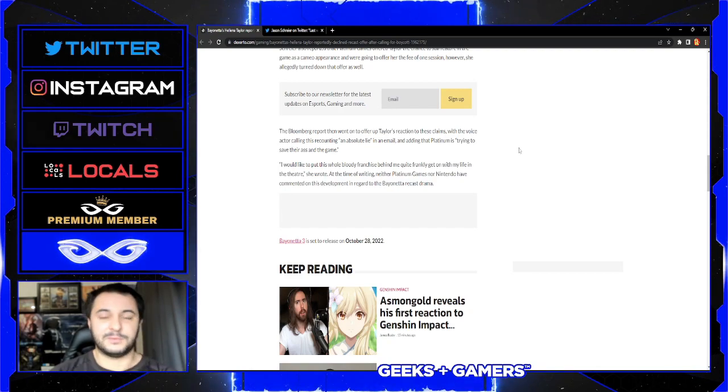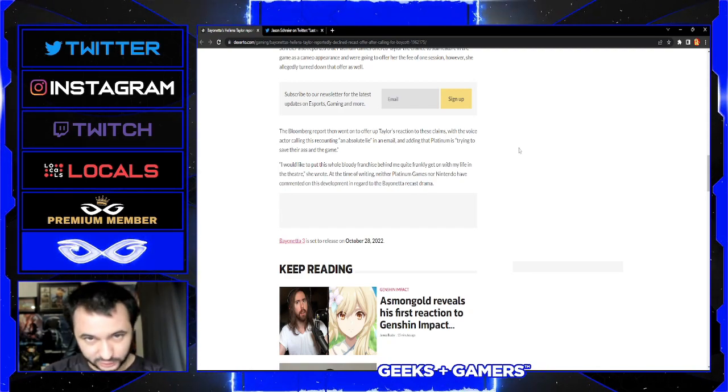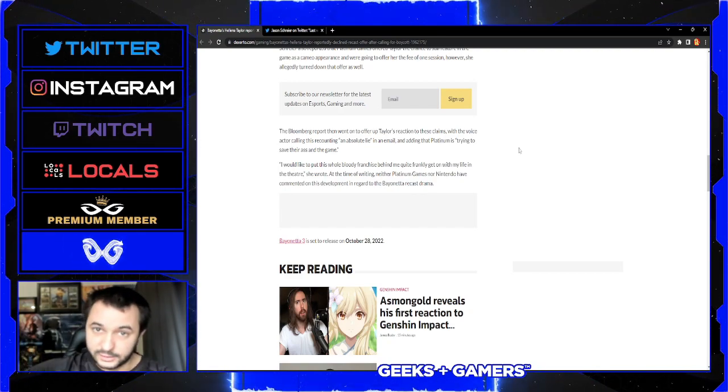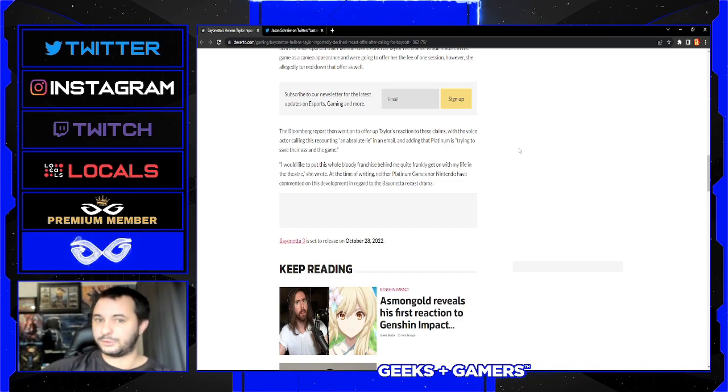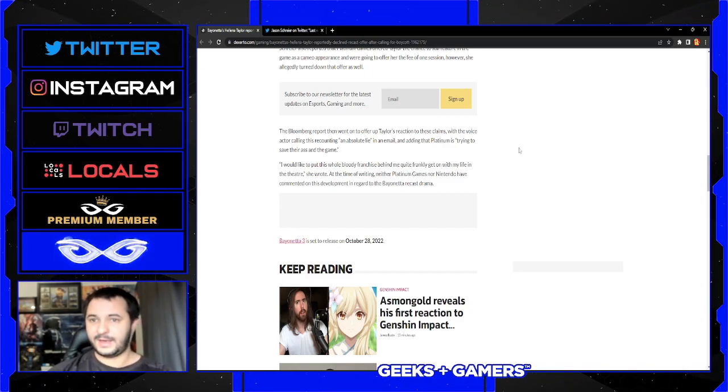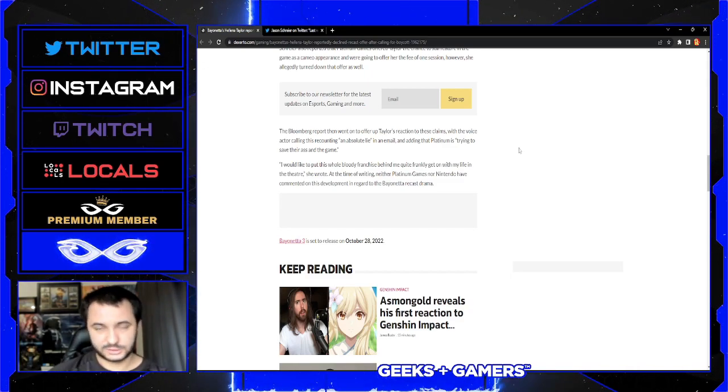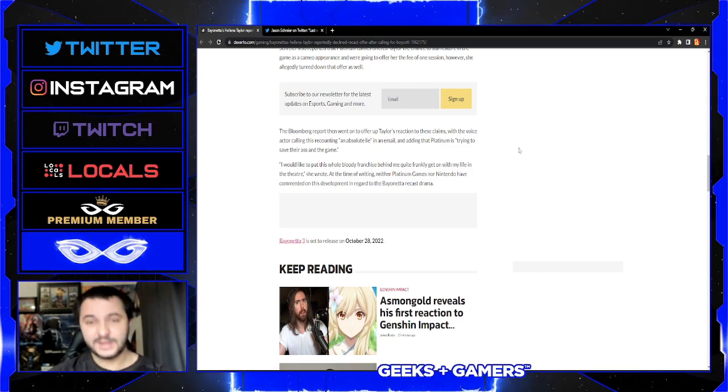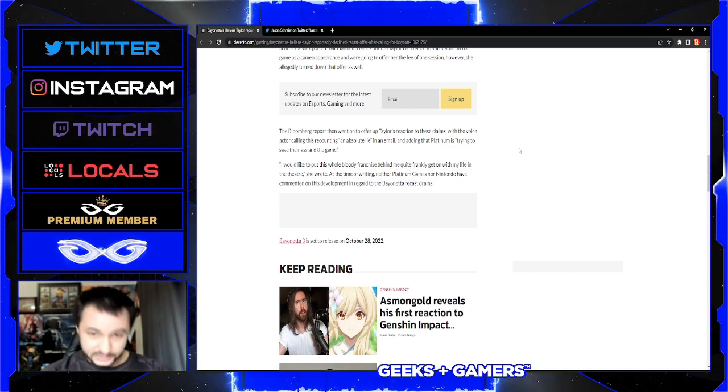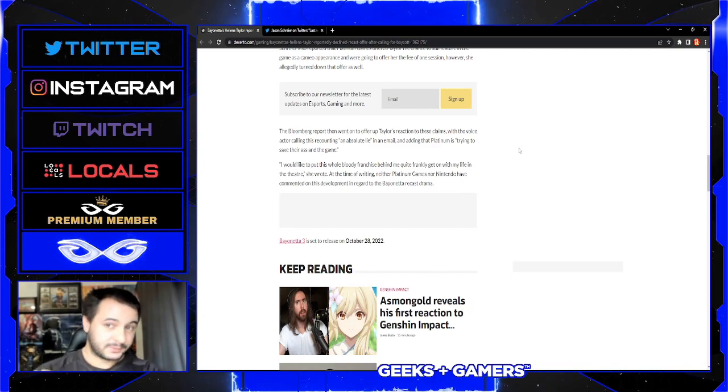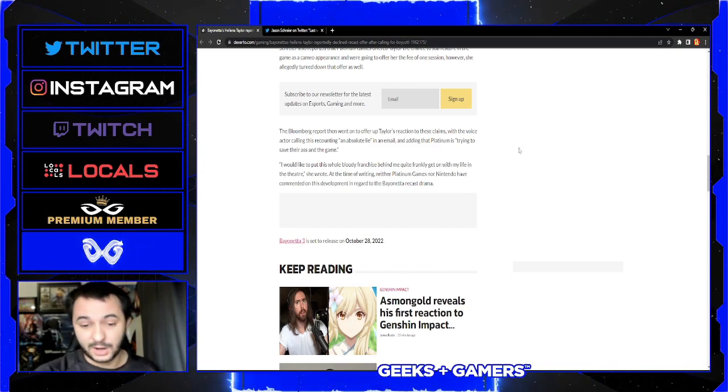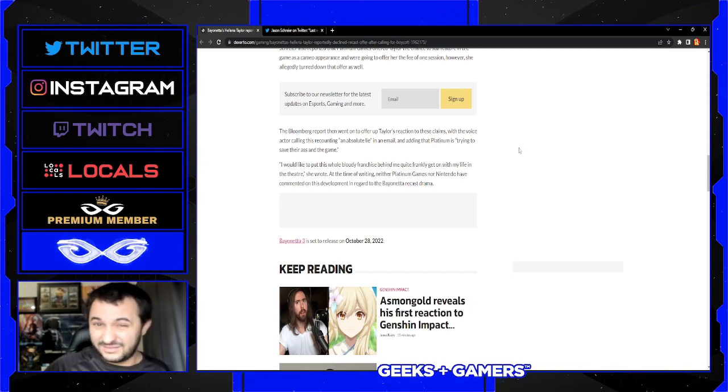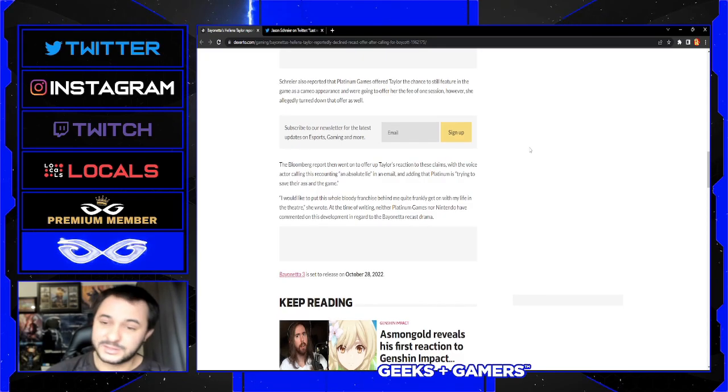Right there, that's terrible. That is the worst thing that I think she could have said. In her initial video, she's talking about how she is Bayonetta and how important the fan base is, and she's calling upon the Bayonetta fan base to boycott the game. Now she's saying in an email that she wants to put the whole franchise behind her. So she doesn't really give a fuck then, does she?